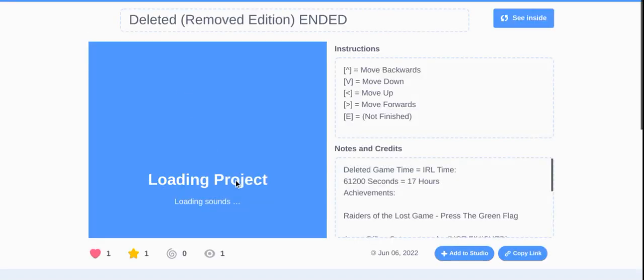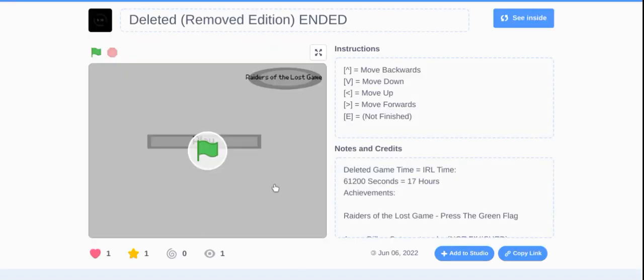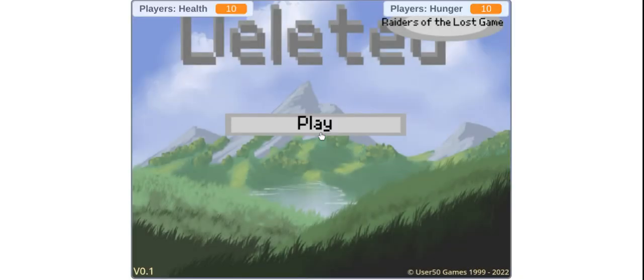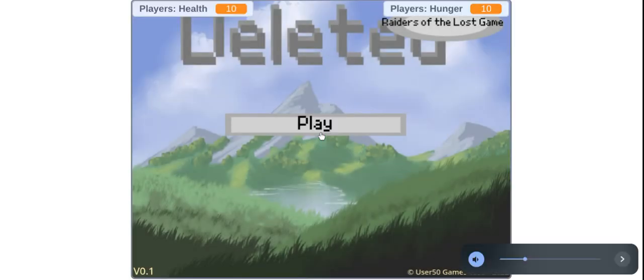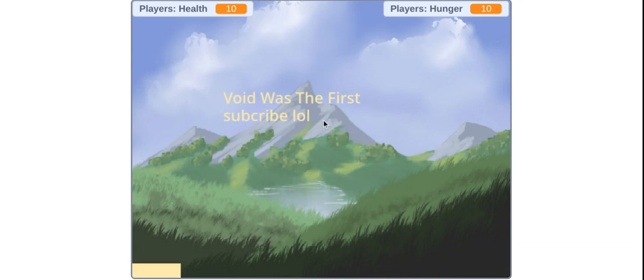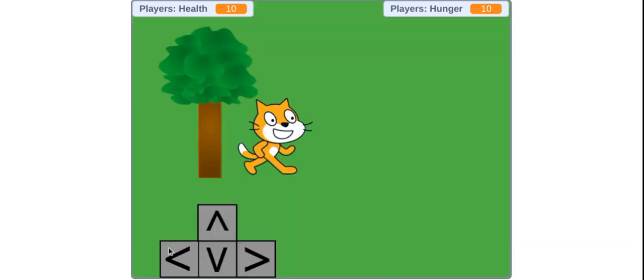Basically, Minecraft Bedrock Edition, but for deleted. Dude, this is cool. Oh, huh. Health and hunger at the top. So, I like that.